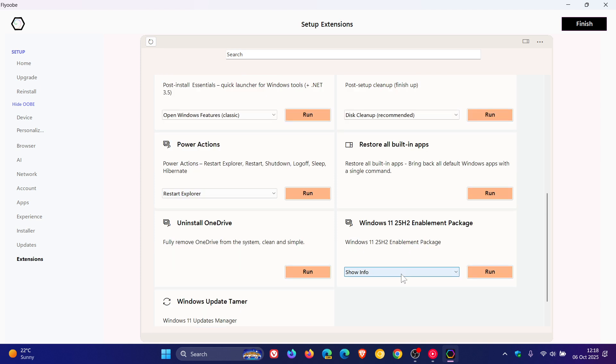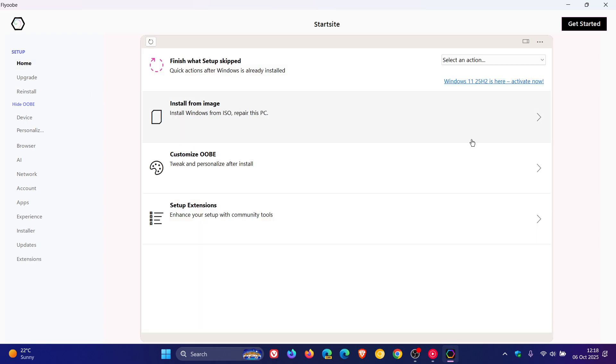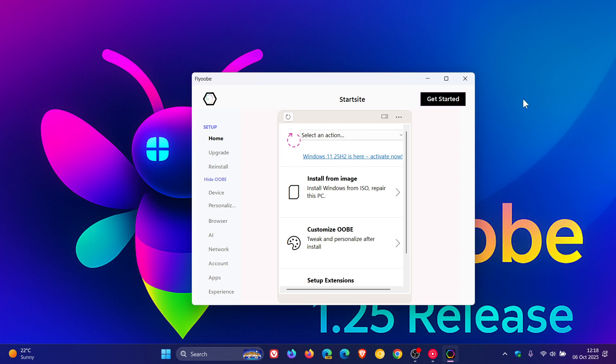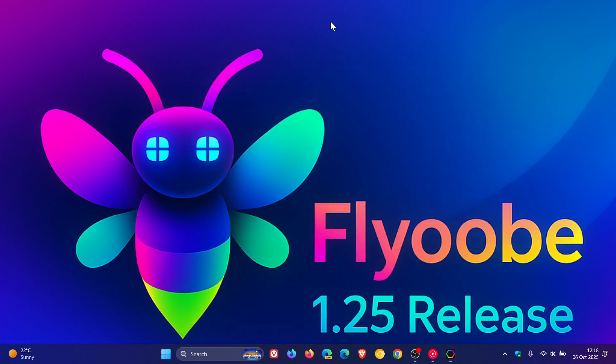So that's more or less what's new in Flyoobe version 1.25, which is now the latest release, and this app has become quite popular. That's why I'm covering it on the channel from time to time, just to keep you guys posted, especially now with the rollout of Windows 11 25H2. So thanks for watching, and I'll see you in the next one.